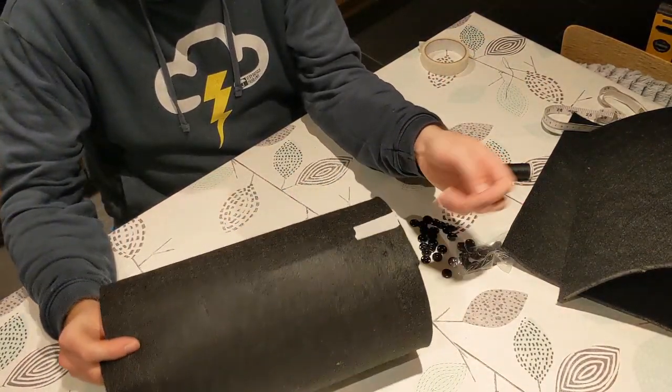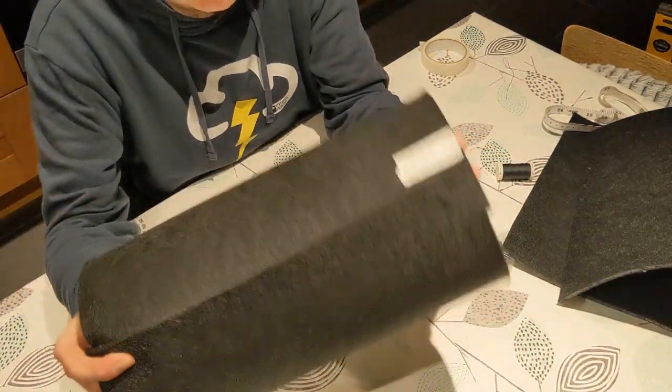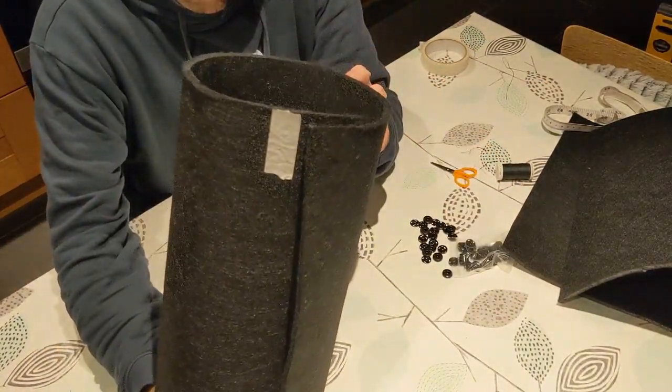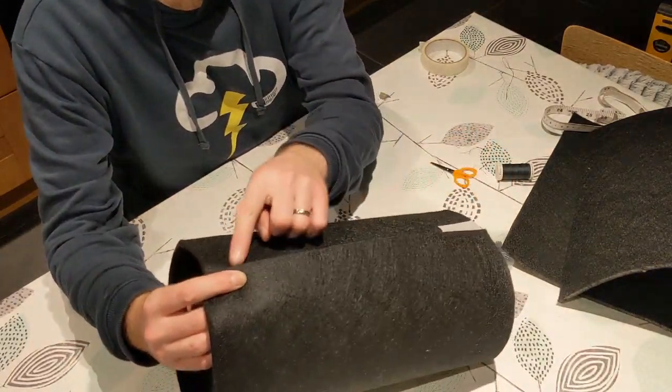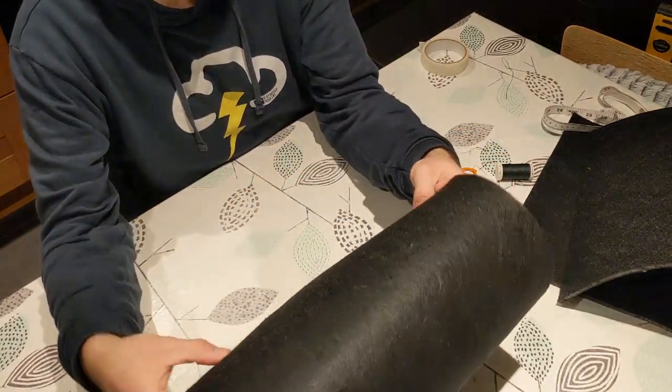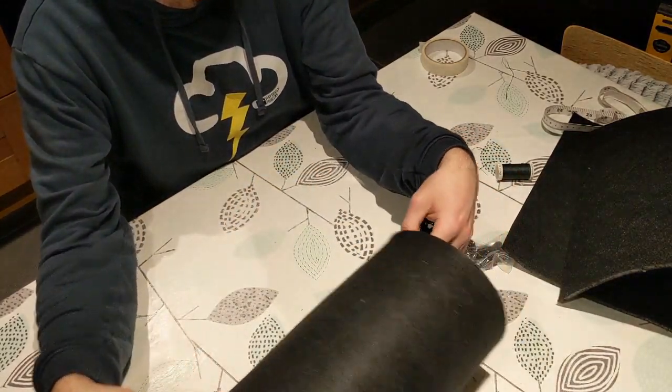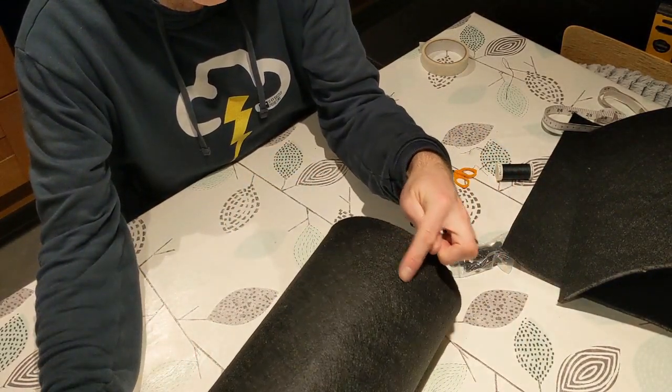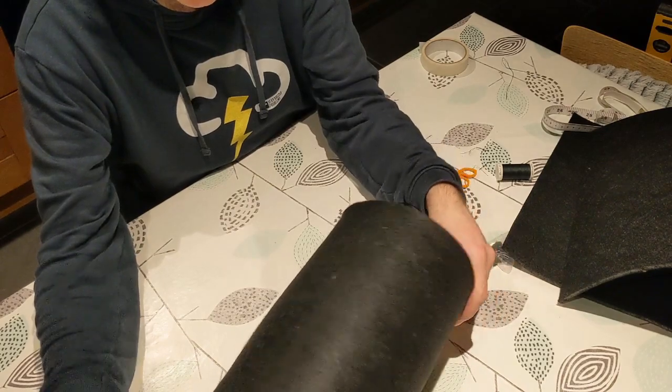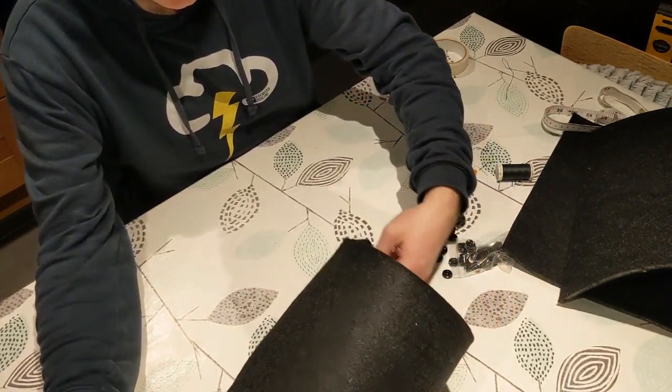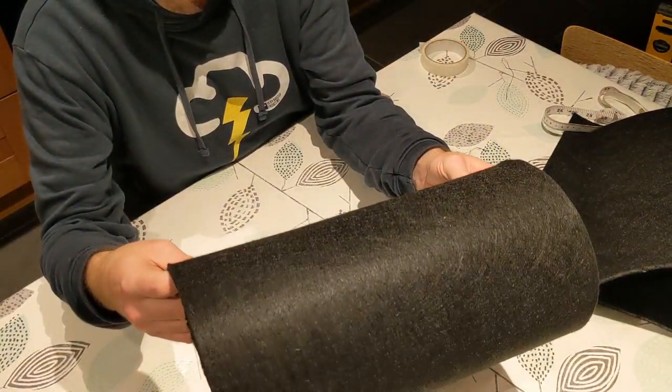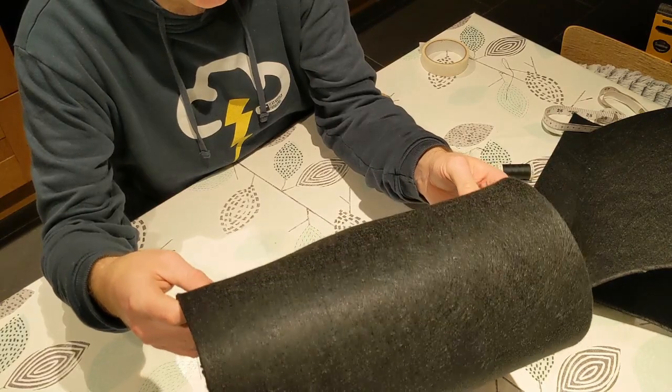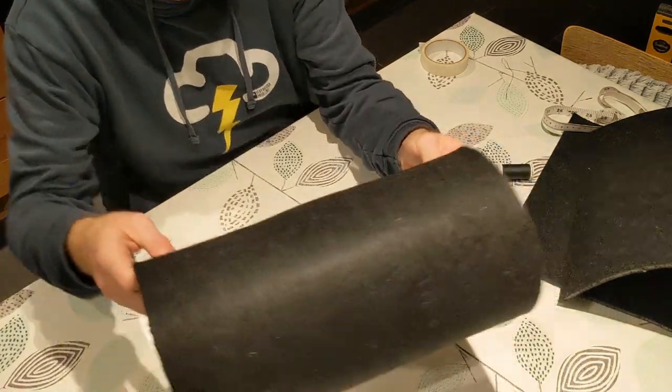There we go. So there's the beginning of the dew shield. Just need to put two more buttons and probably trim a little bit out for the focuser, and then put a wrap of Velcro around there. So I'll do that now.